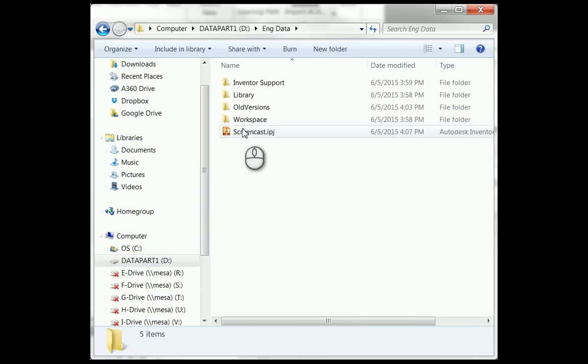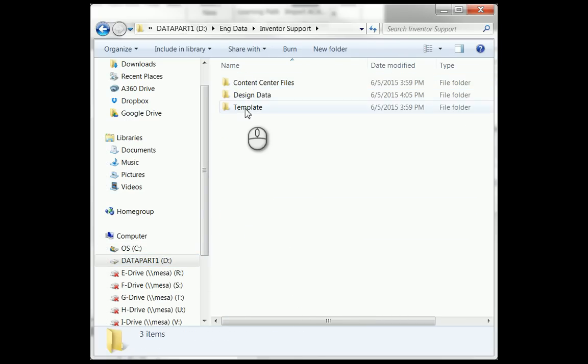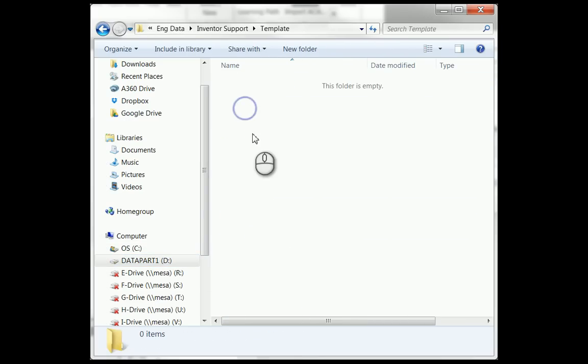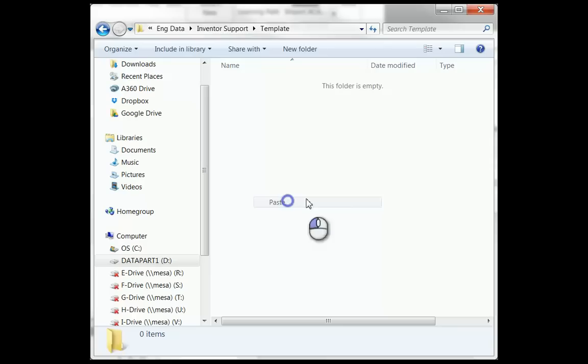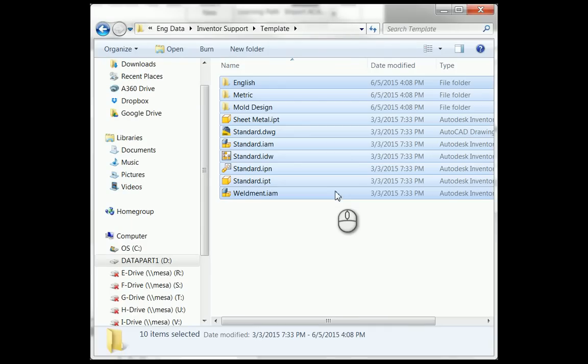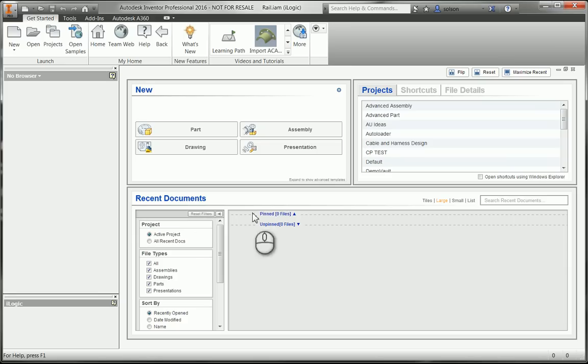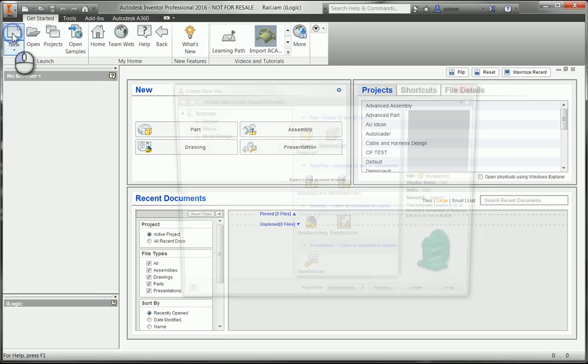I can just basically use Windows to copy this to my D, Engineering Data, Inventor Support, Templates, paste that. So now when I go to New.